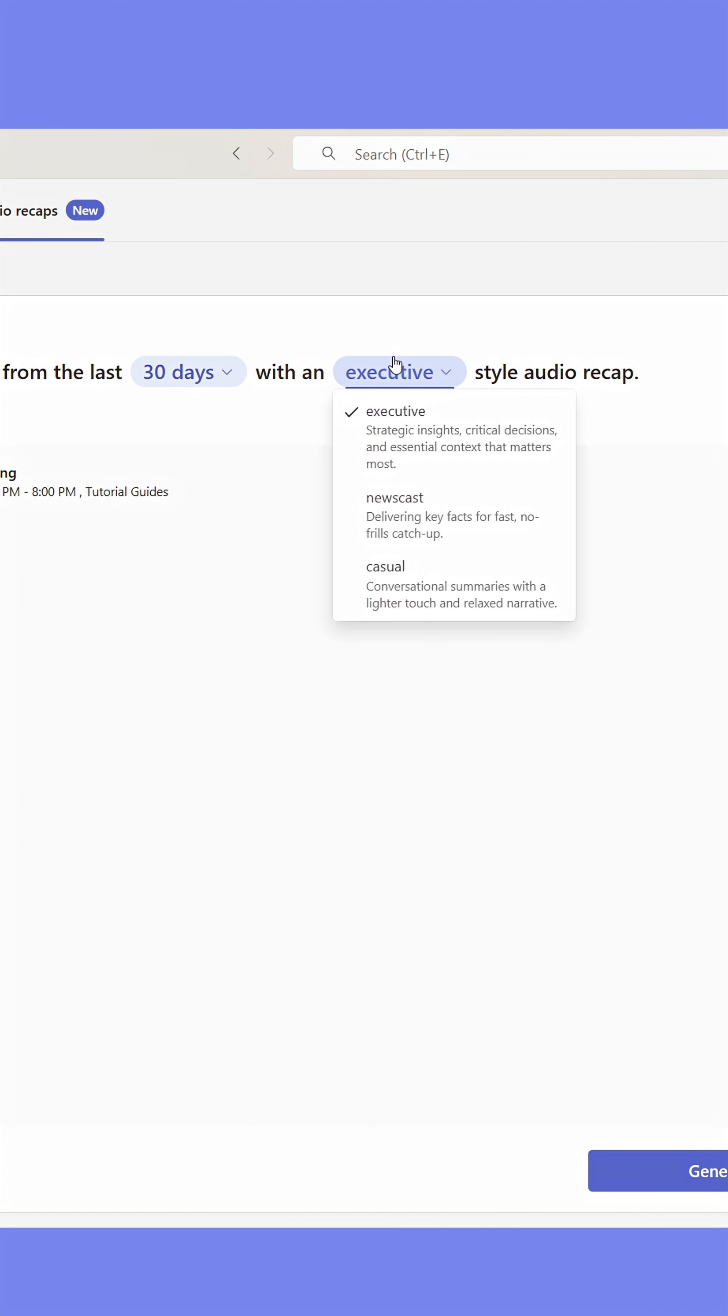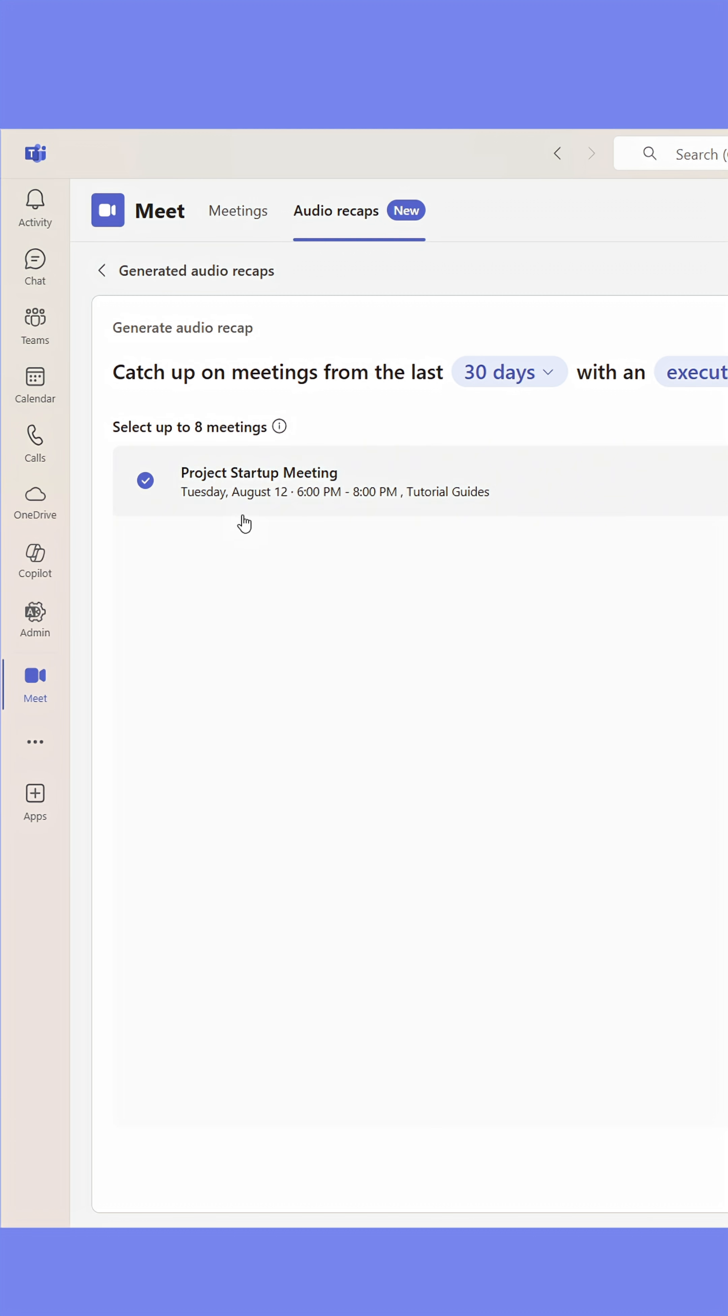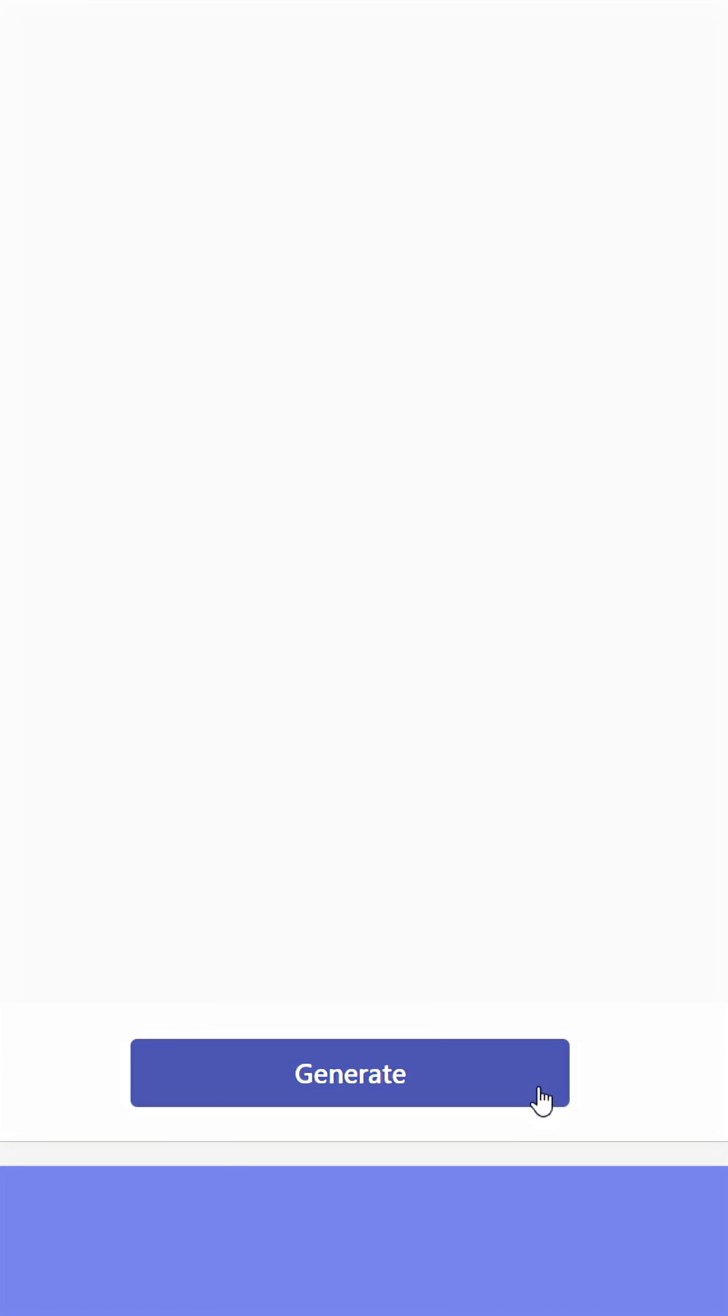Just select the date range and how you want the meeting to be recapped. You can select up to eight meetings and have them all recapped together, or just pick a single meeting. When done, click Generate.